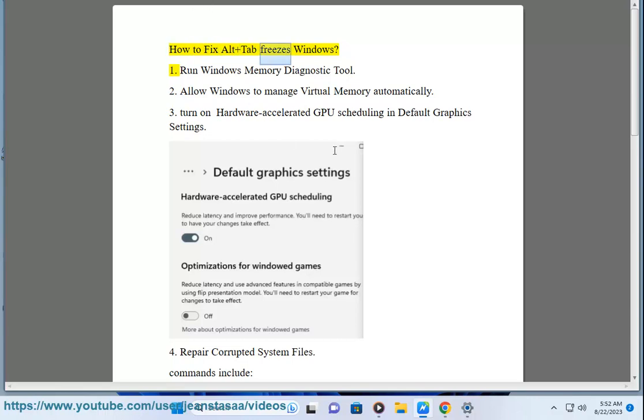How to fix Alt+Tab freezes in Windows. Fix 1: Run the Windows Memory Diagnostic Tool.